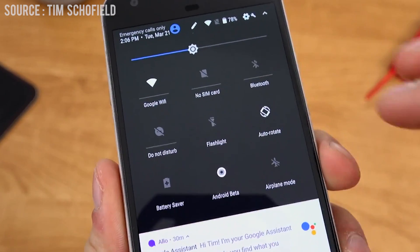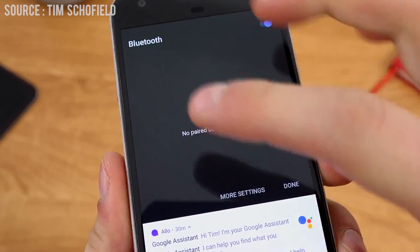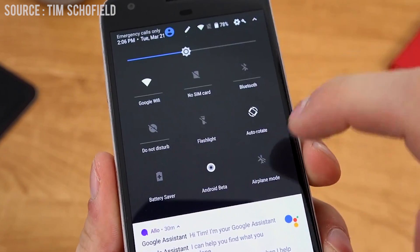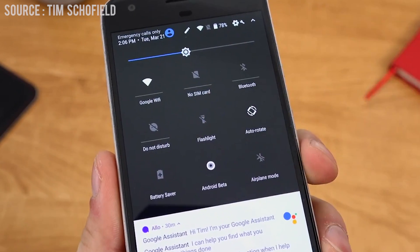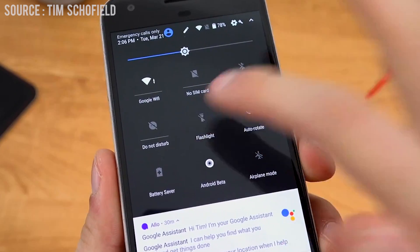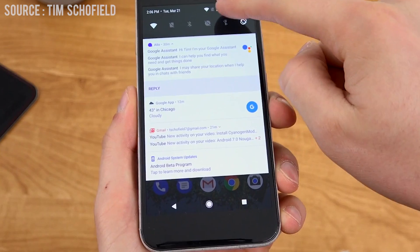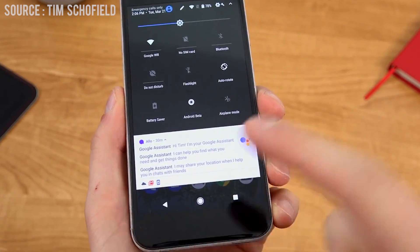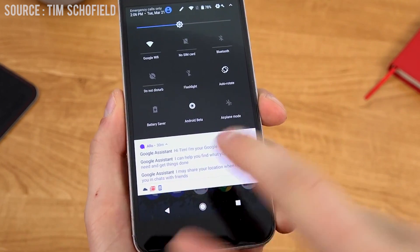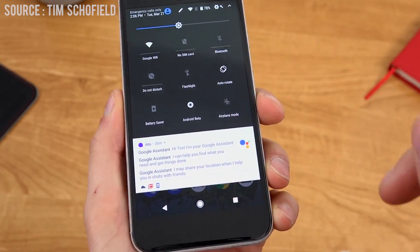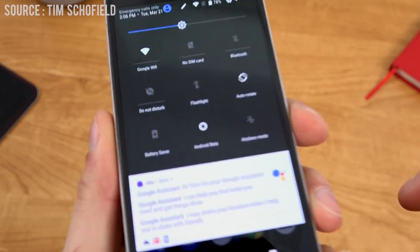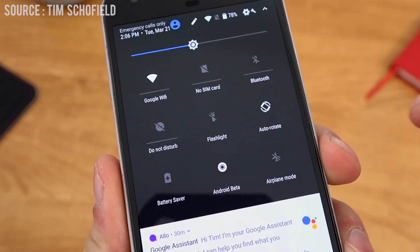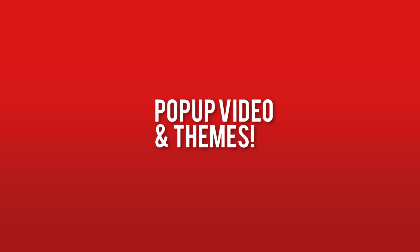There are some other optimizations in notifications as well. You have lines below the notification toggles that signify there are more features under that toggle. And when you scroll down the notification shade with a lot of notifications, it won't show a full scrollable list — instead it will show one notification and the others will be compressed into a list of icons.